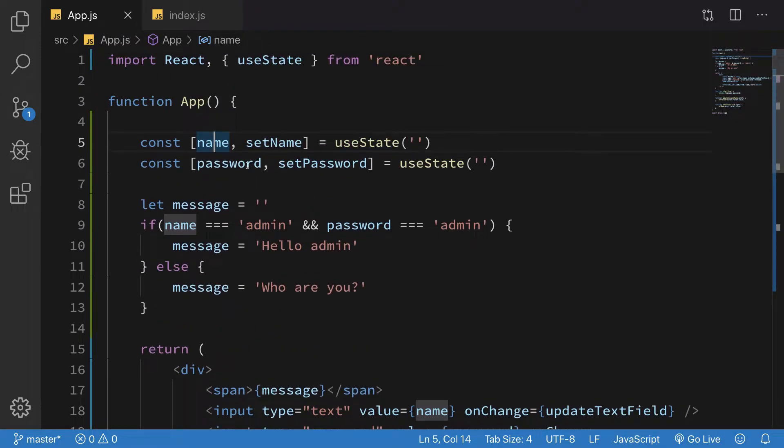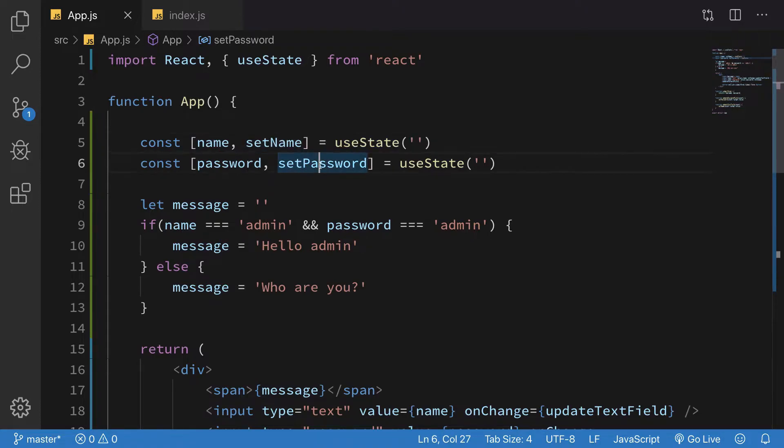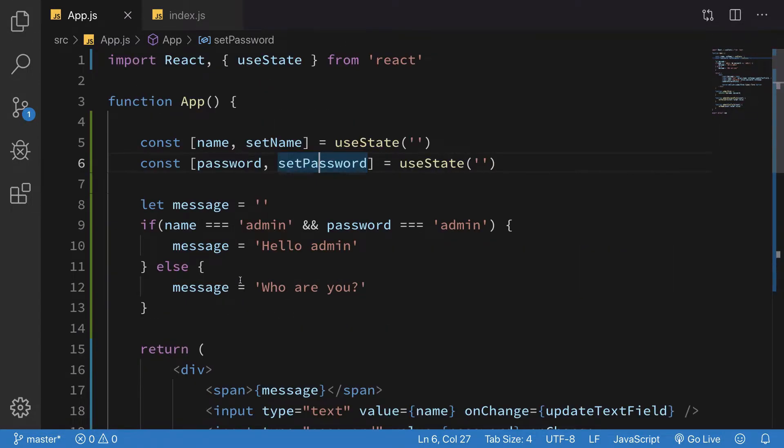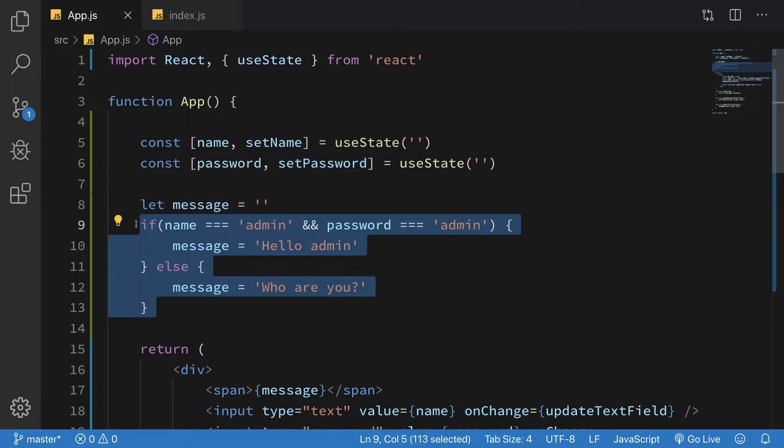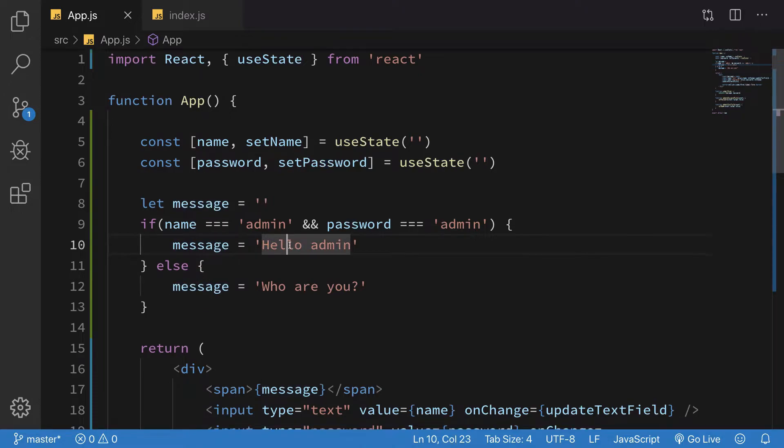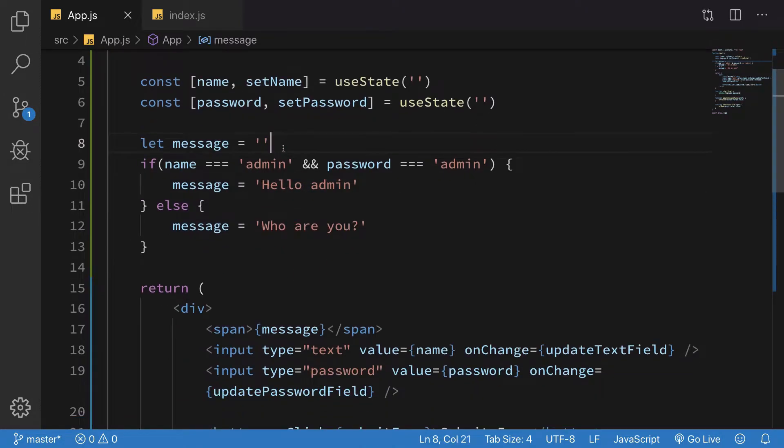Whenever you call the set functions, the component re-renders. It sees where it needs to update. The state got changed and our message got updated to 'Hello admin'. So this is one way of conditional rendering.